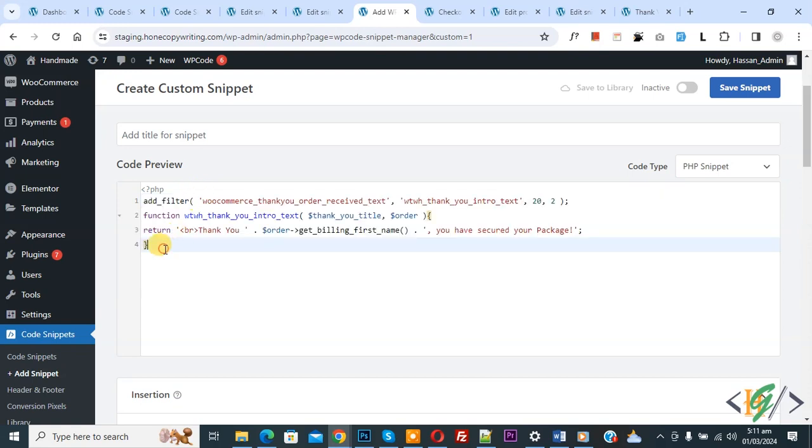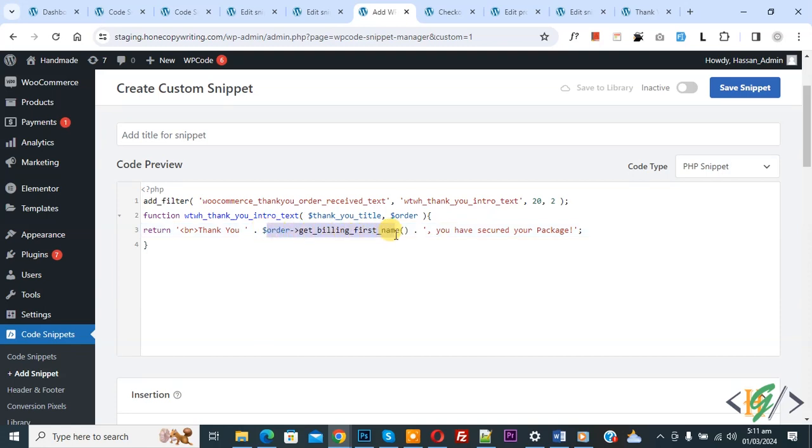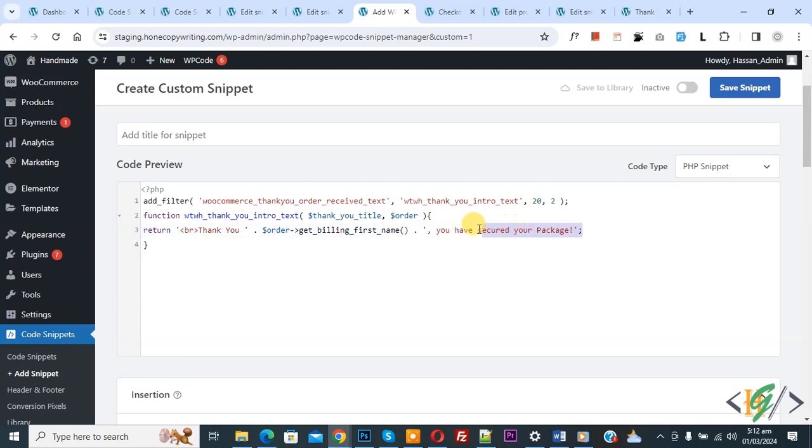You will find this code in video description or in comment section. Now you see 'thank you', so you can add your custom message. Then you see 'order get billing first name', so we are going to display first name of customer. Then you see remaining message 'you have secured your package'. You can customize message according to your requirement.